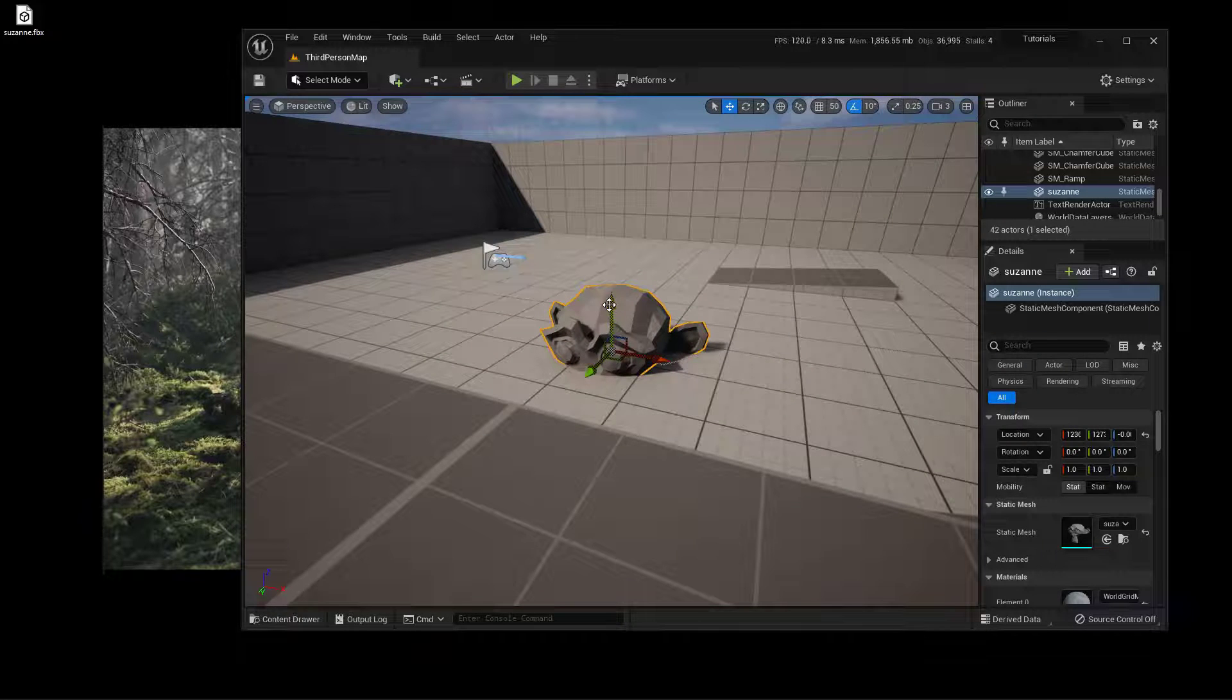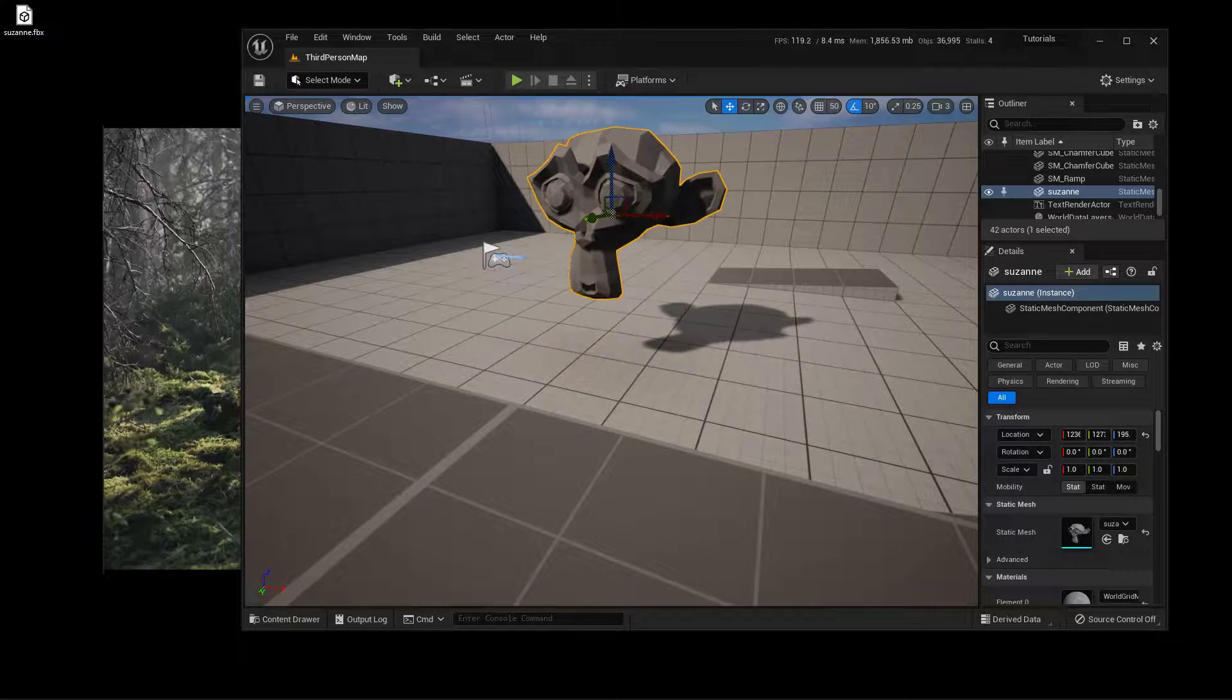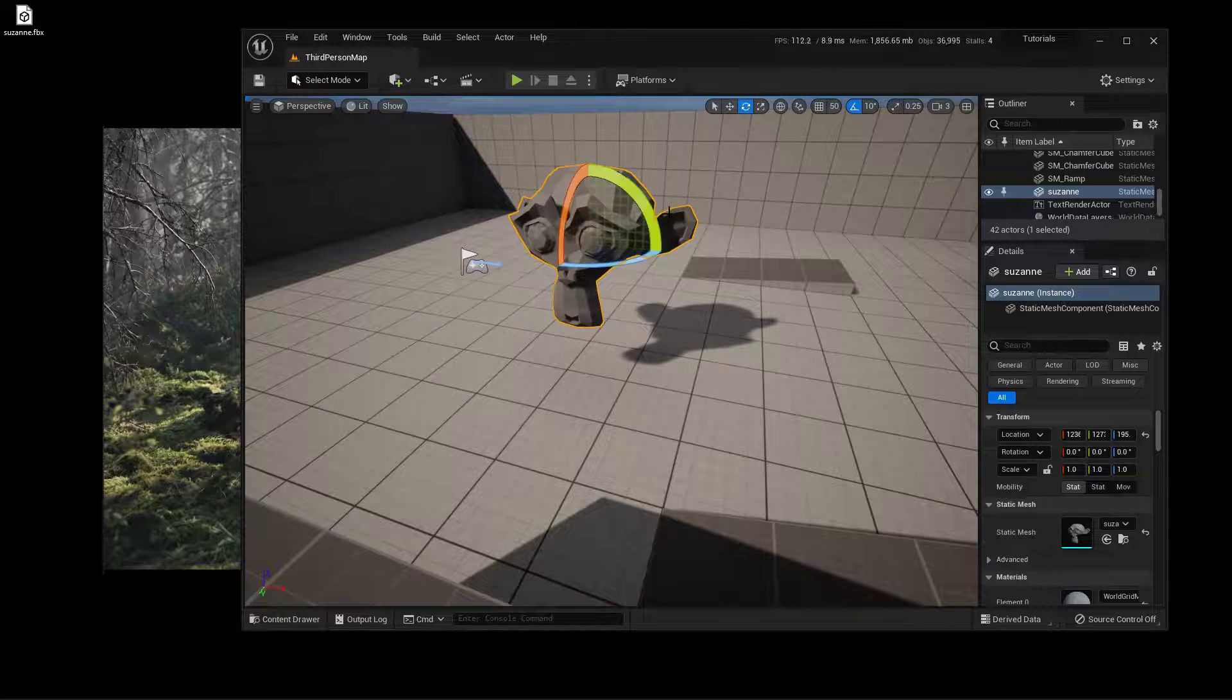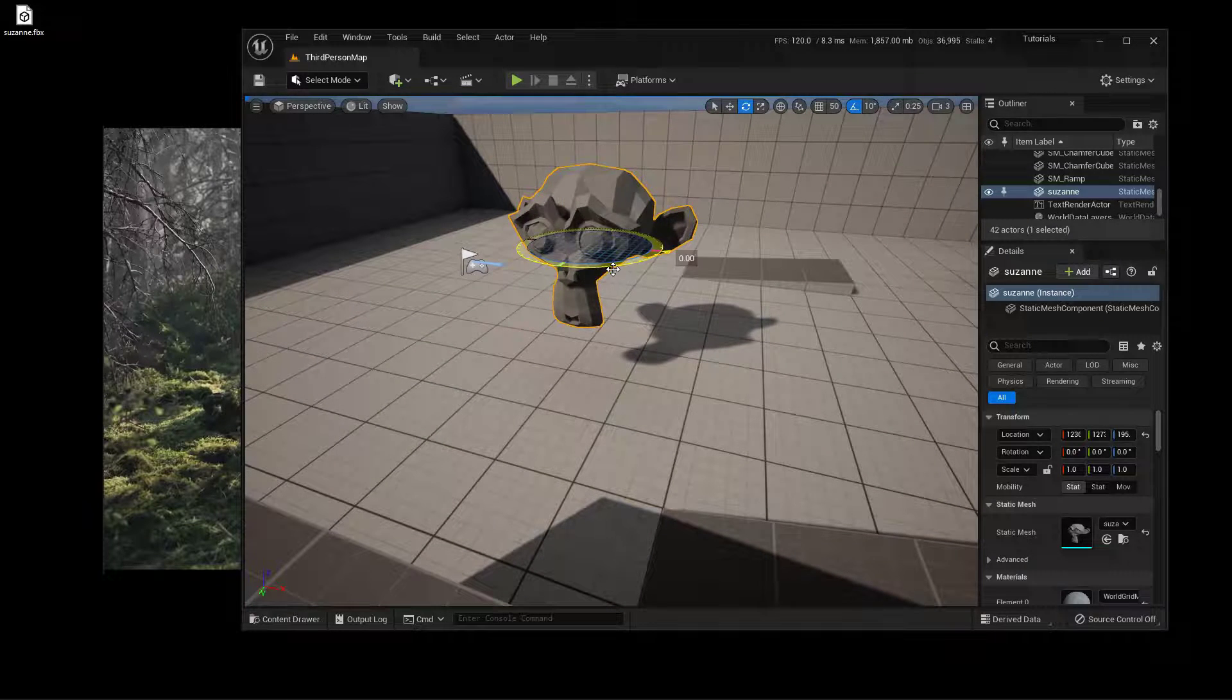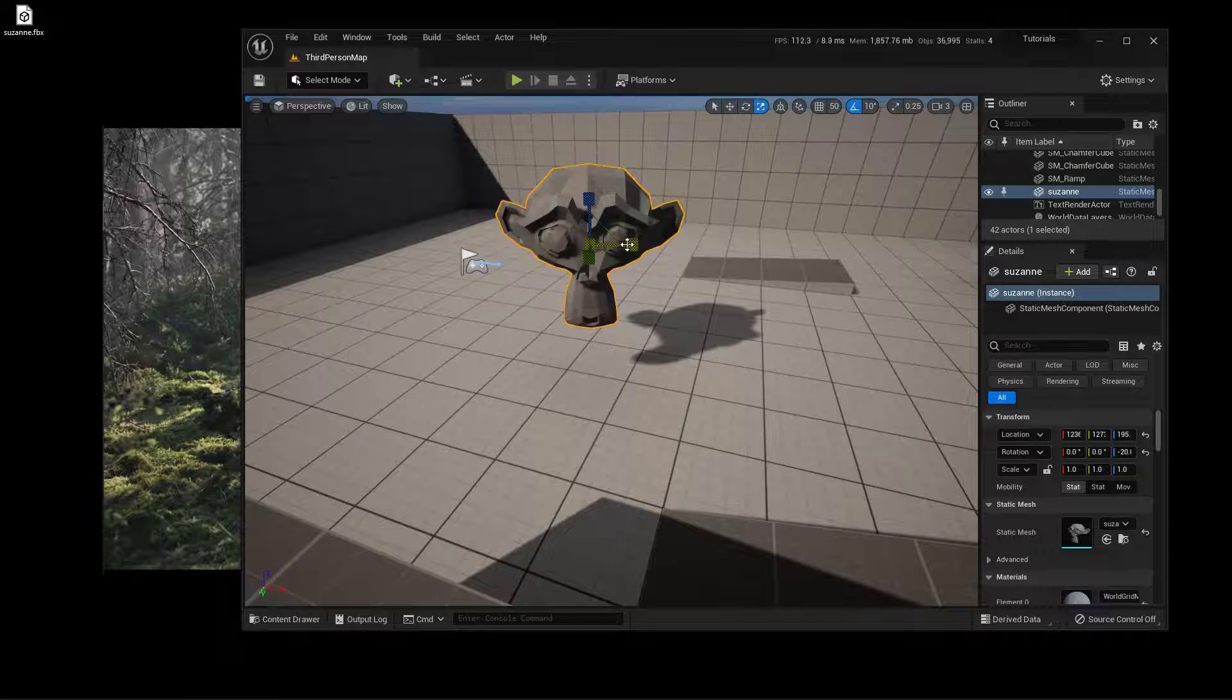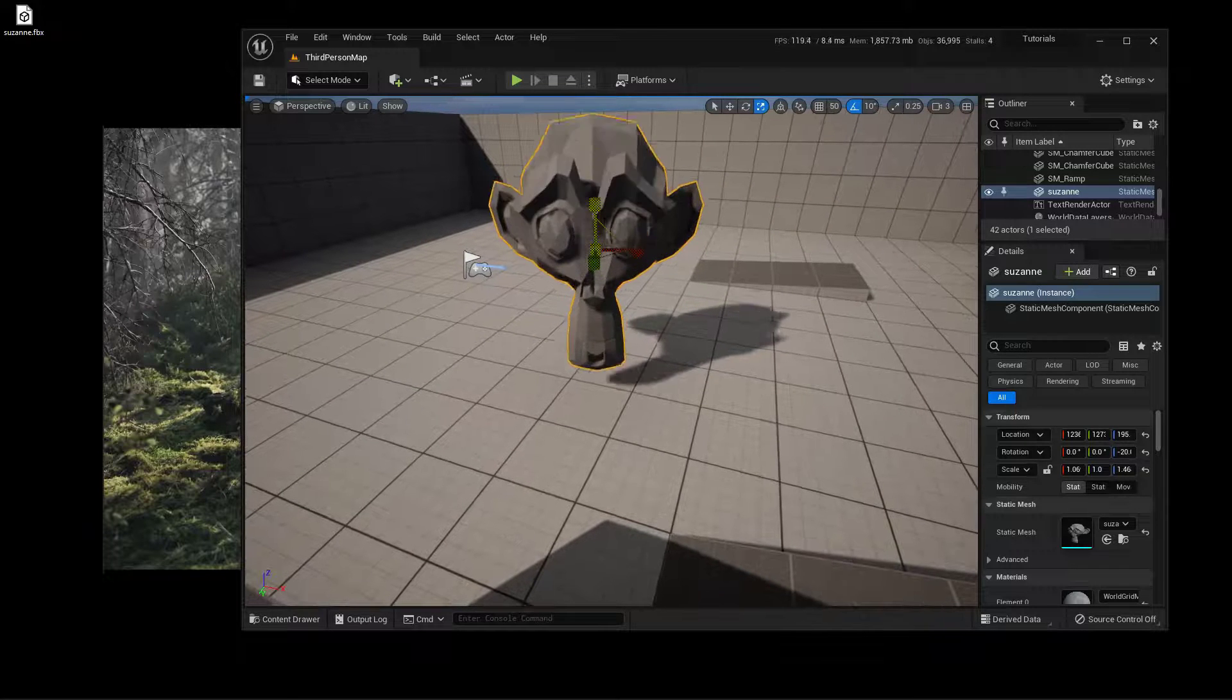Now if I want to just lift her up, I can just grab this arrow and lift it up. And that's good to go. And of course, this is where she's going to be rotating from, and this is where she's going to be scaling from as well, that one little spot right there.